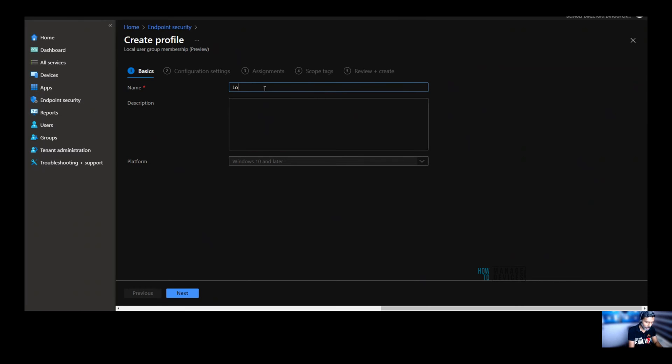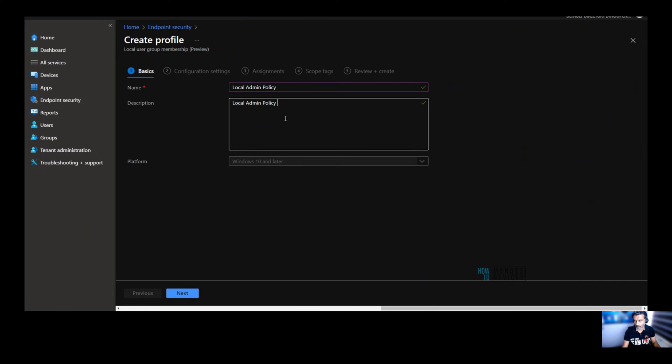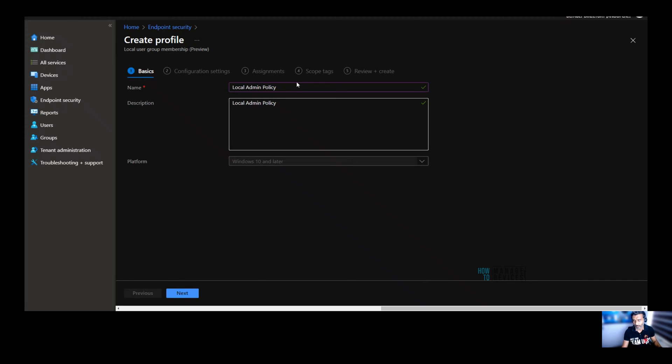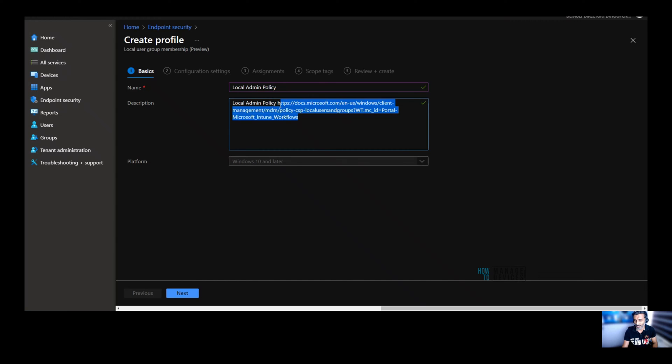This is a preview function. You can click on create over here and now you need to enter the policy name. So I'm going to say local admin policy description. You can provide the description and probably you can provide the details of the CSP. So that your fellow admins can use this option.